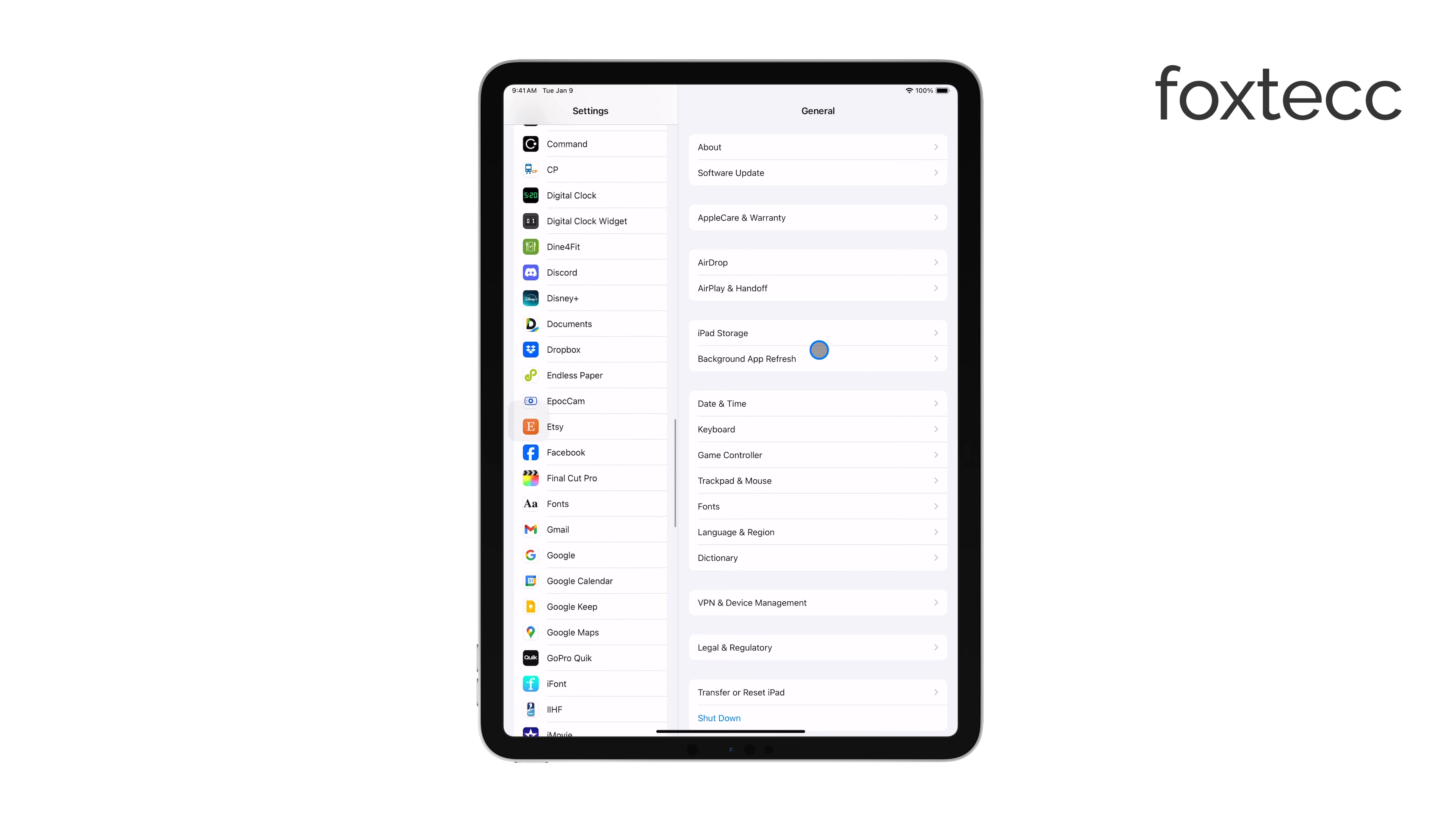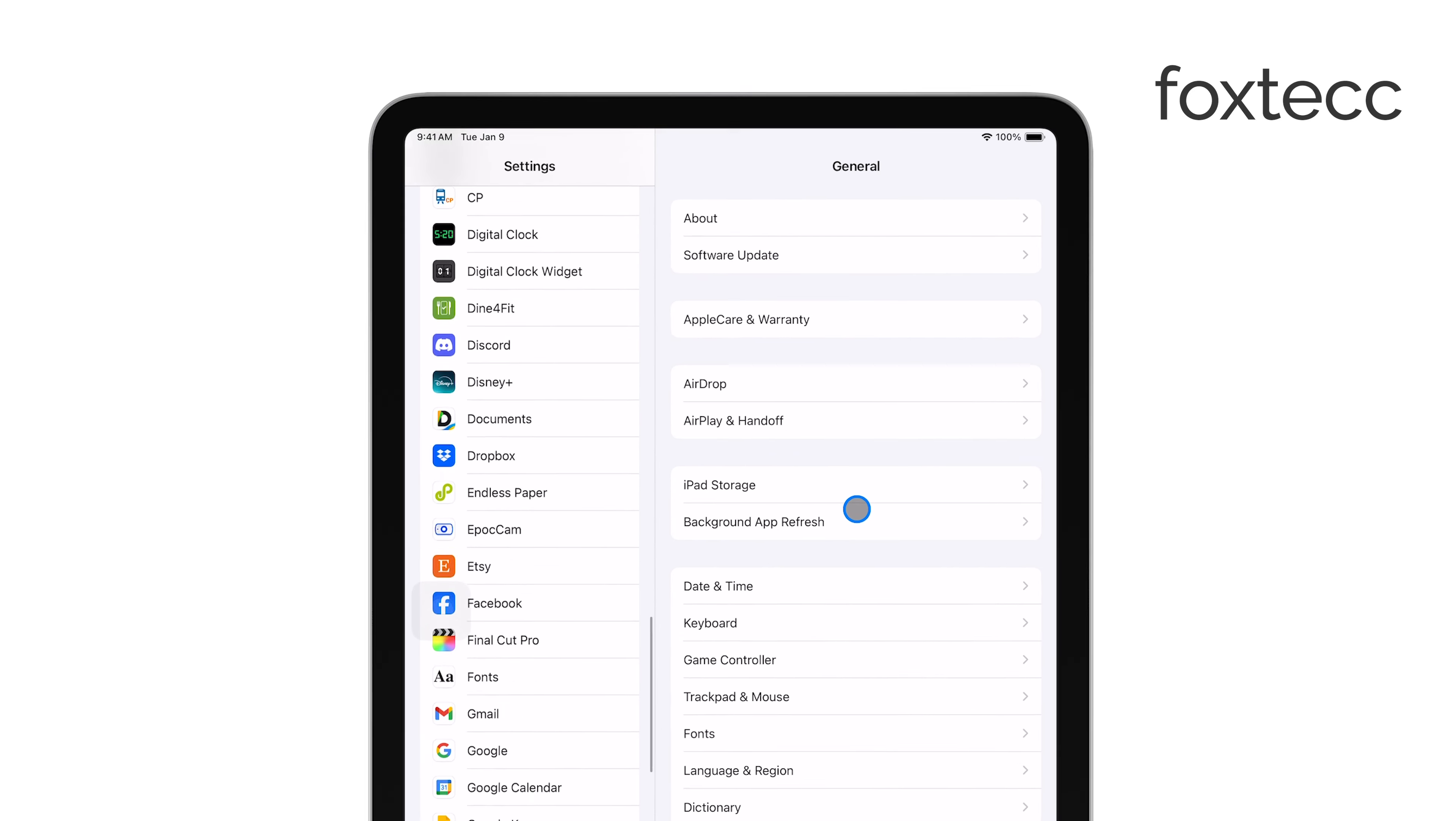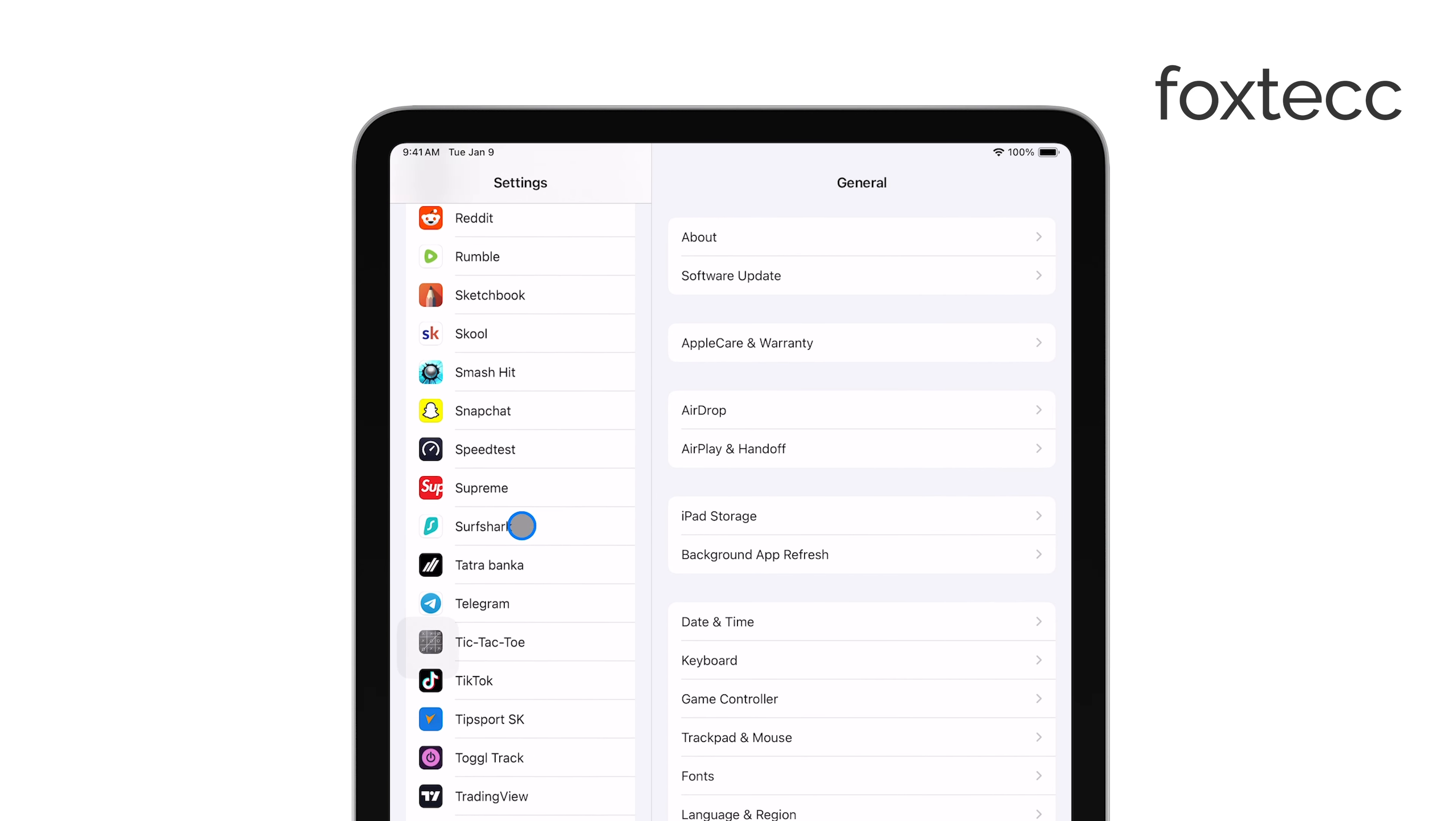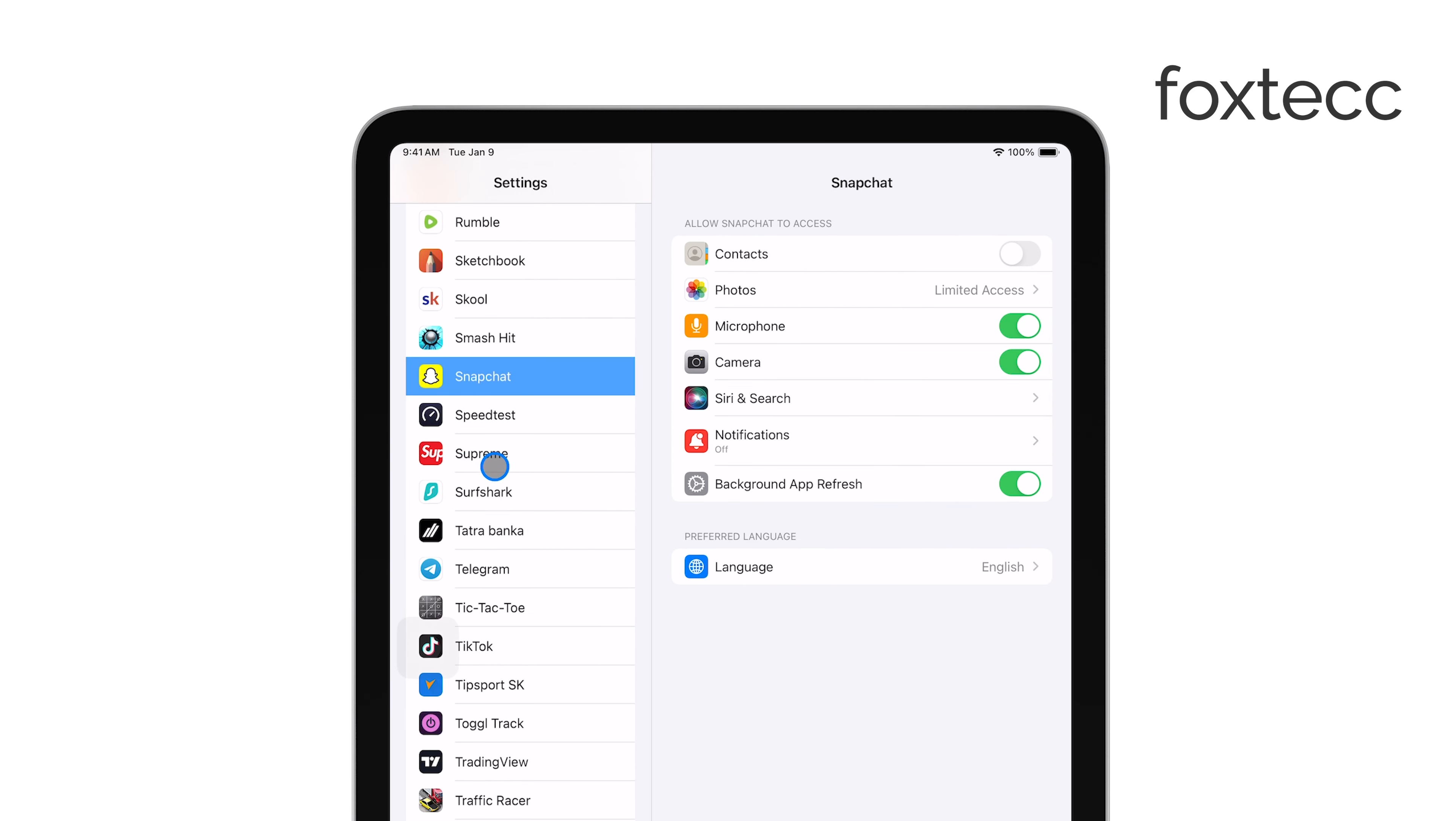Once you're in the Settings app, scroll down until you see Snapchat listed among your apps. Tap on Snapchat to open its specific settings.